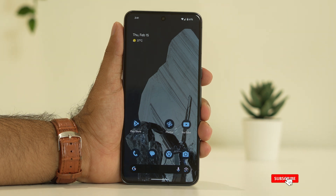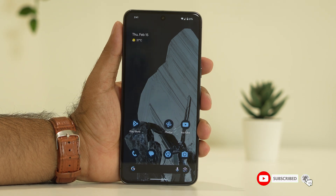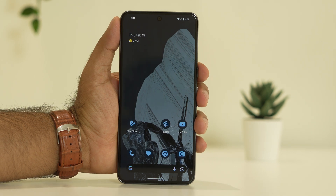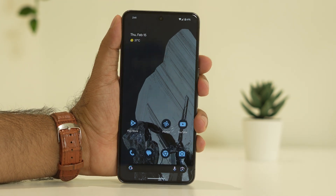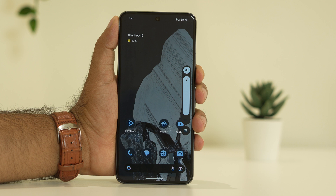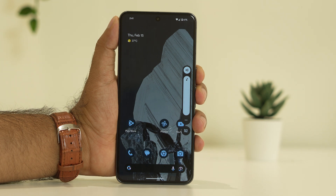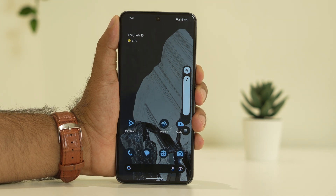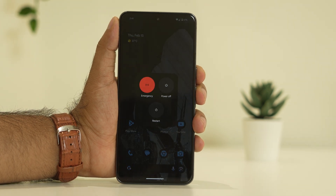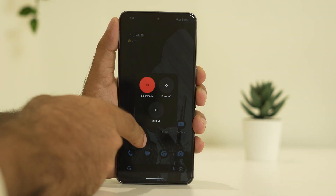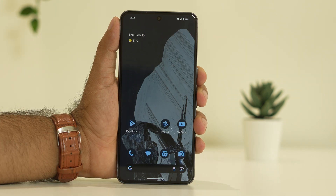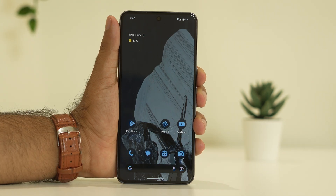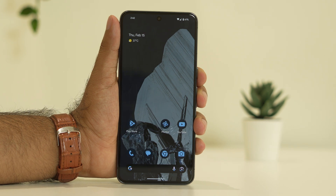The first step is to do a restart on the phone. To do a restart, you have to press the power button and volume up simultaneously. You'll get the option — go over here for the restart. Once the restart is done, try whether the issue is solved or not.